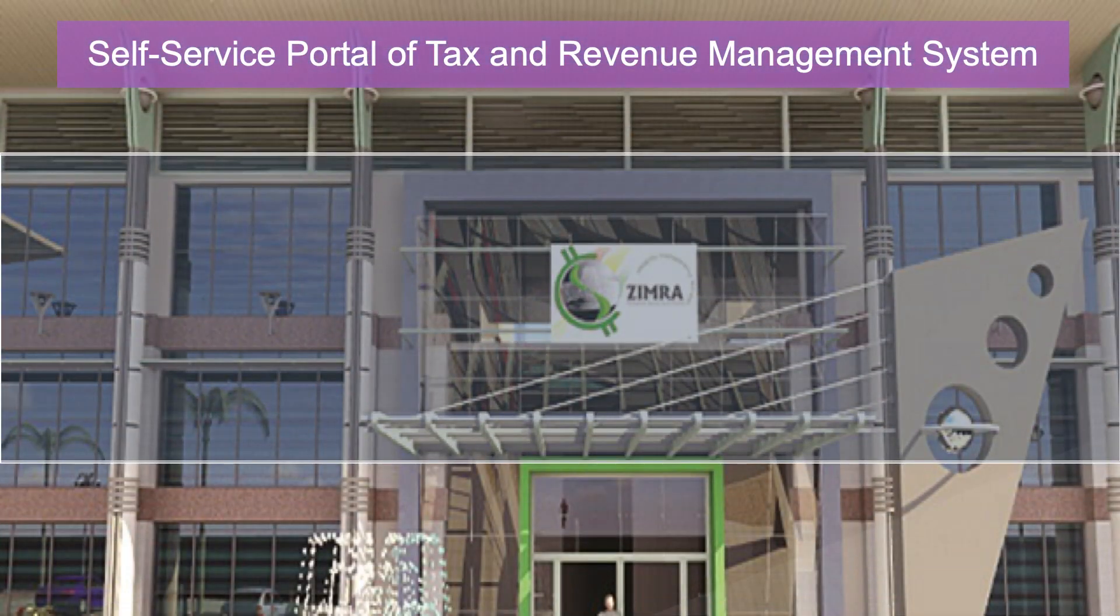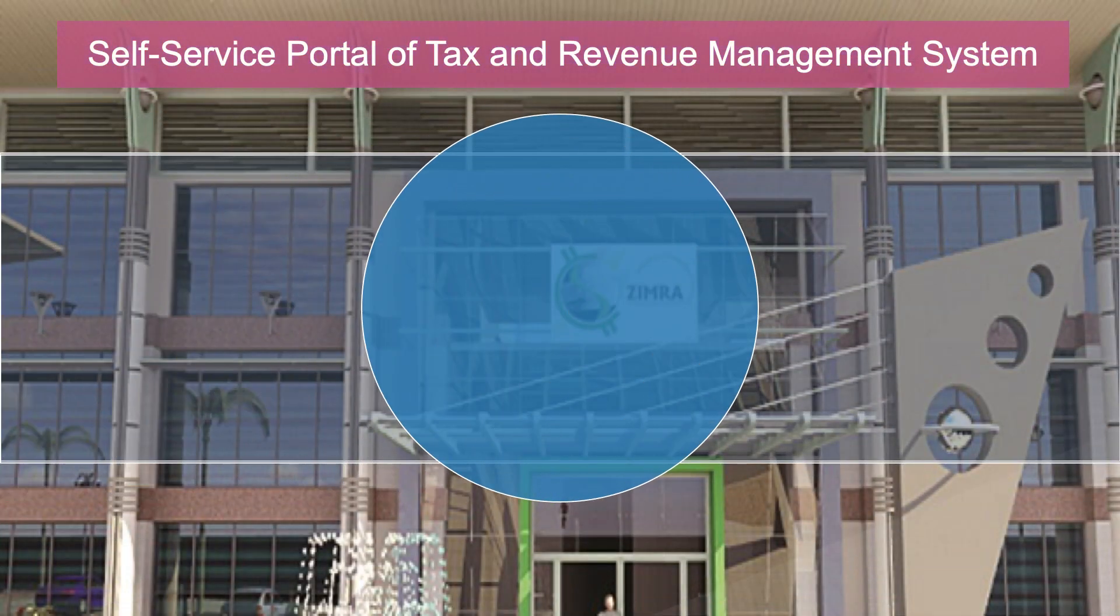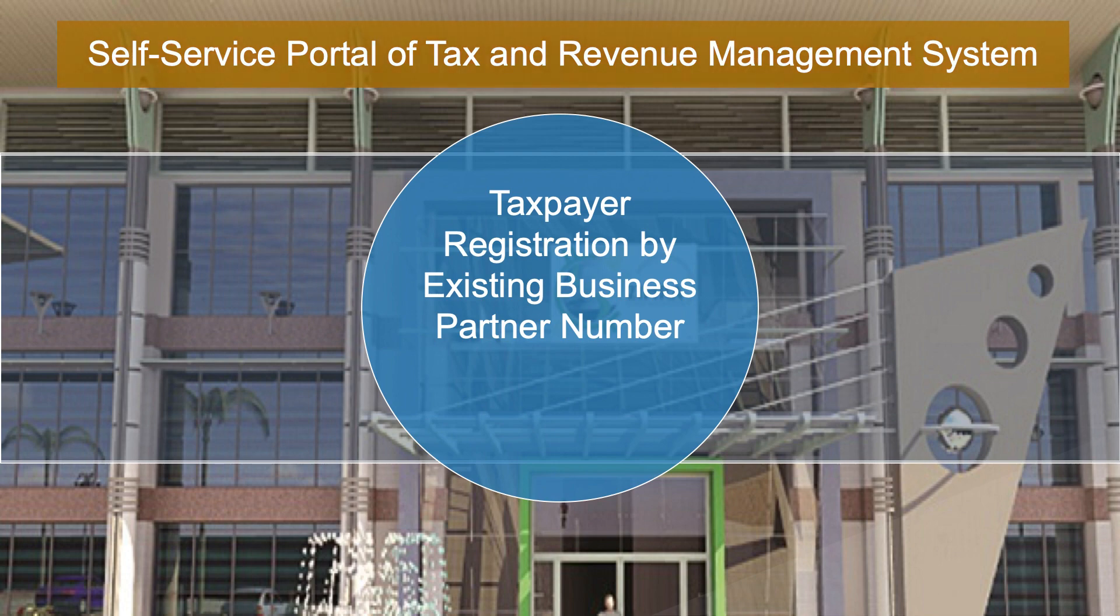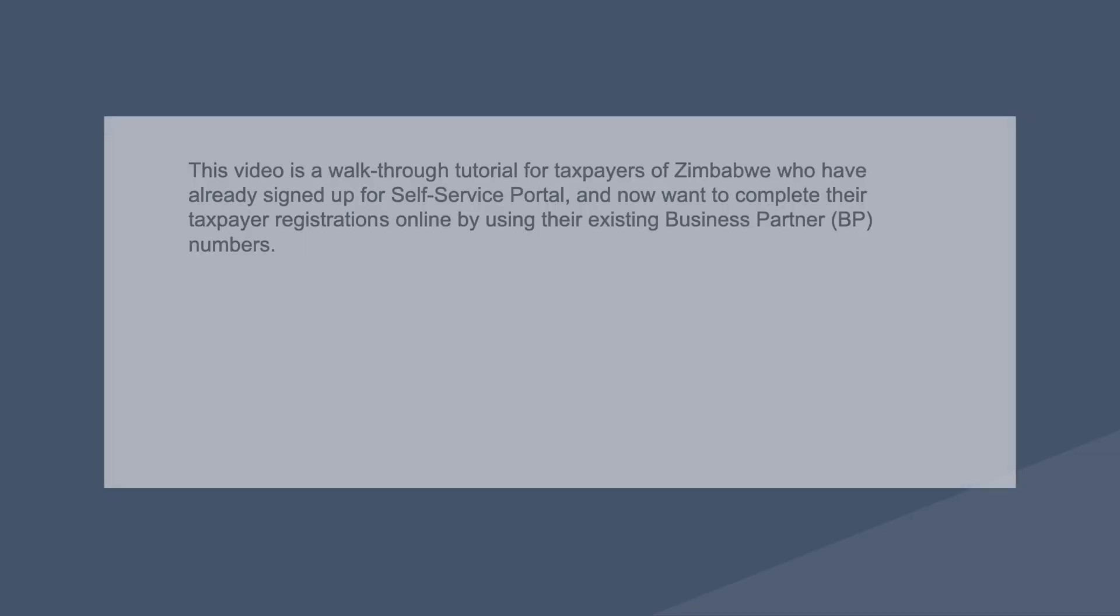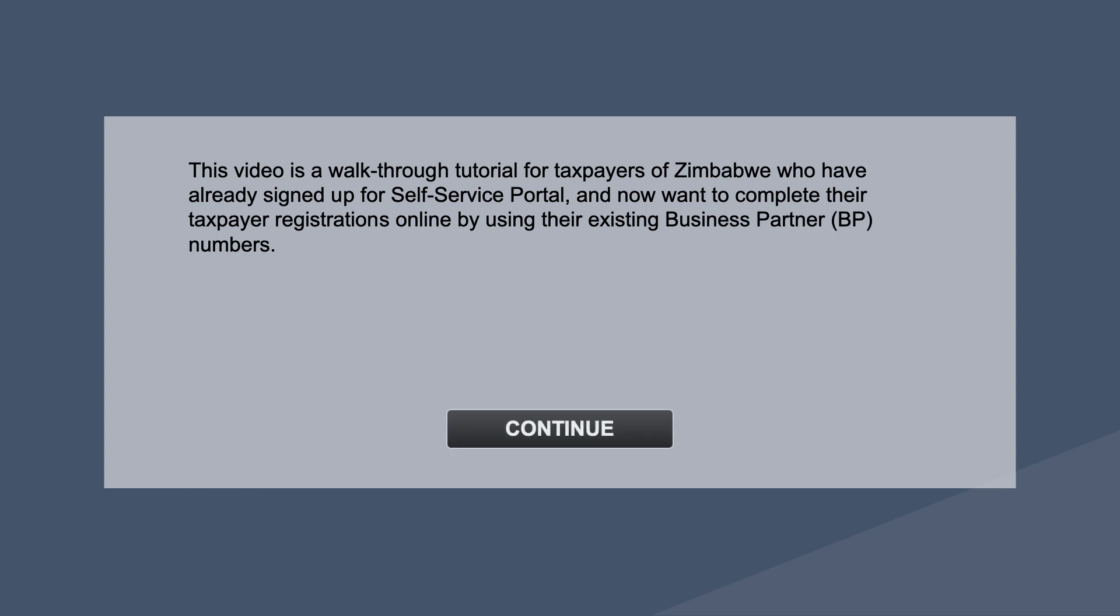Self-Service Portal of Tax and Revenue Management System. Taxpayer Registration by Existing Business Partner Number. This video is a walkthrough tutorial for taxpayers of Zimbabwe who have already signed up for Self-Service Portal and now want to complete their taxpayer registrations online by using their existing business partner BP numbers.